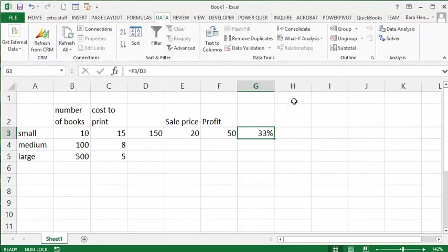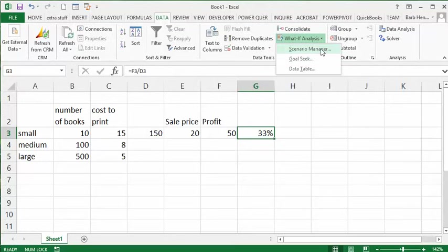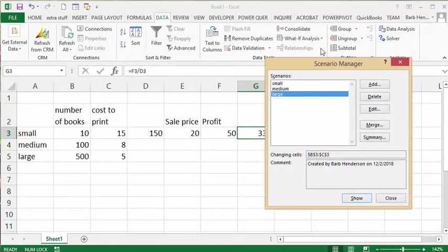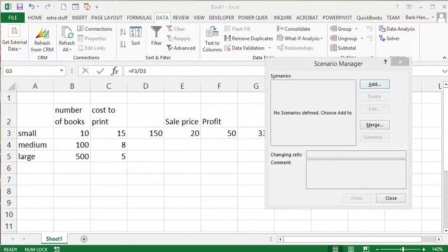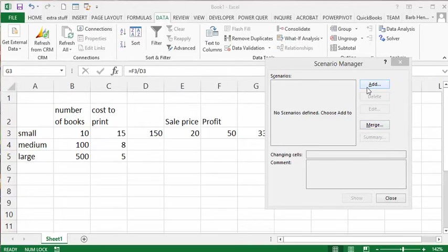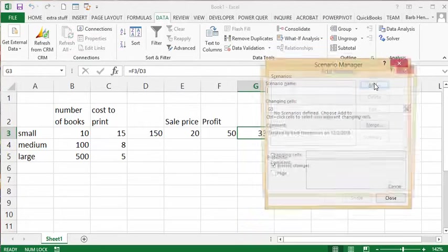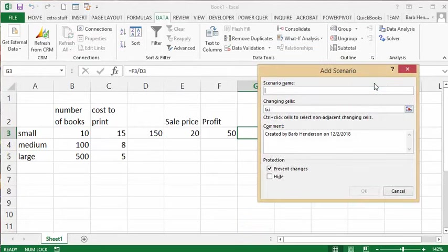And so now what I'm going to do is I'm going to select my what-if analysis, and I'm going to select my scenario manager. Your scenario manager comes up like this, and so I'm going to add the first one. I'm going to call the first one small because that's a small order.